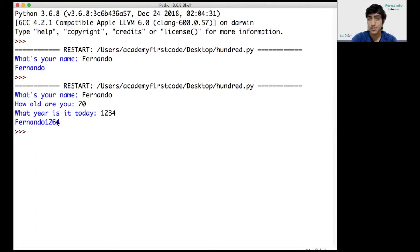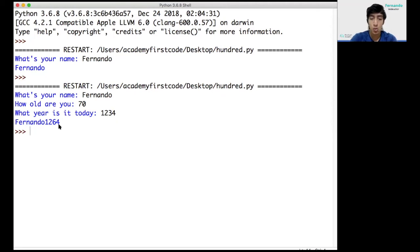It'll print it all together. You see, there's no space. There's no formatting. There's nothing really special about this one. We'll make it more pretty. We'll make it look better.